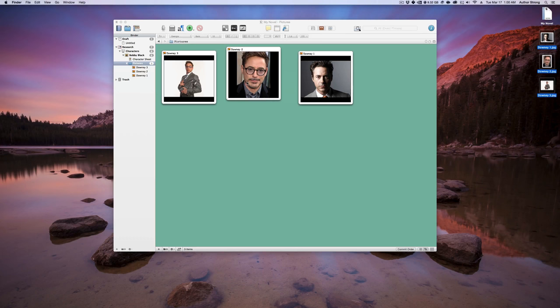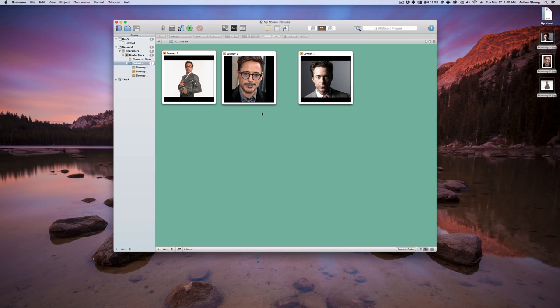We've got a couple pictures in here. Now the way that you can actually use these whenever you're writing, a couple things you can do.